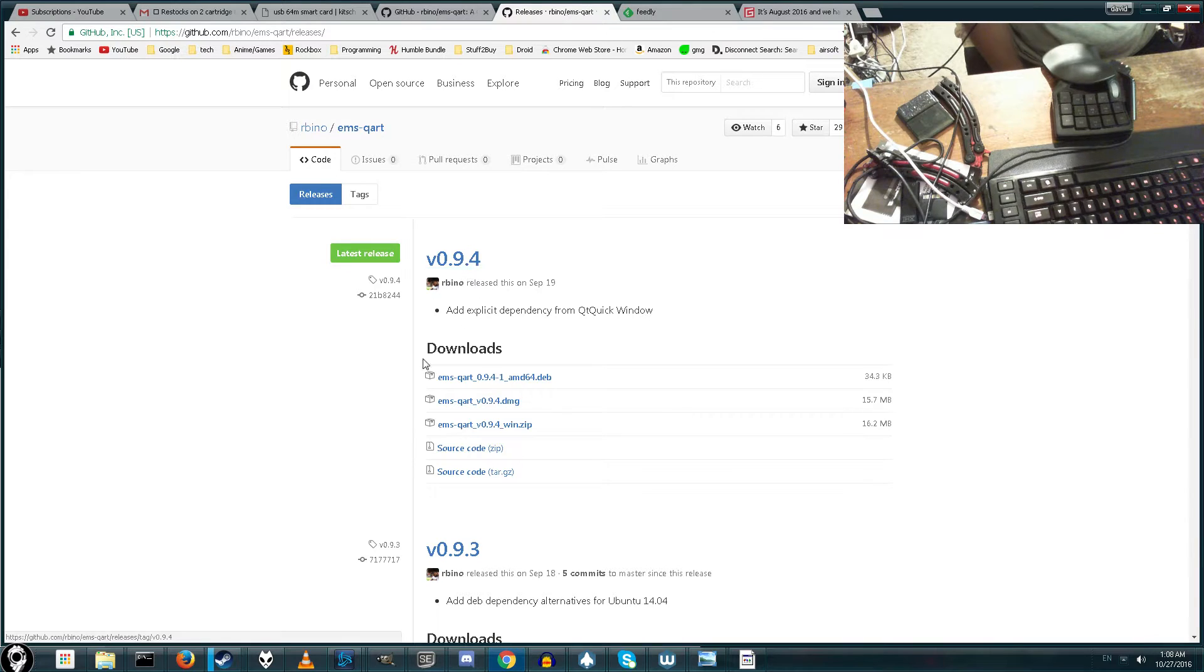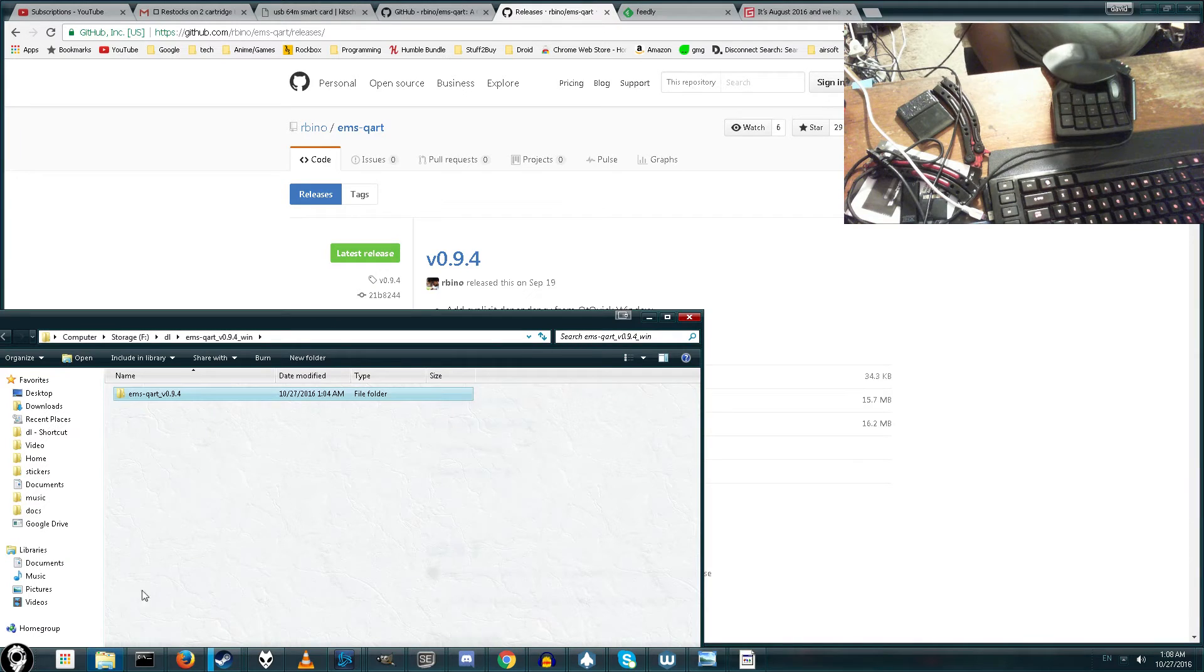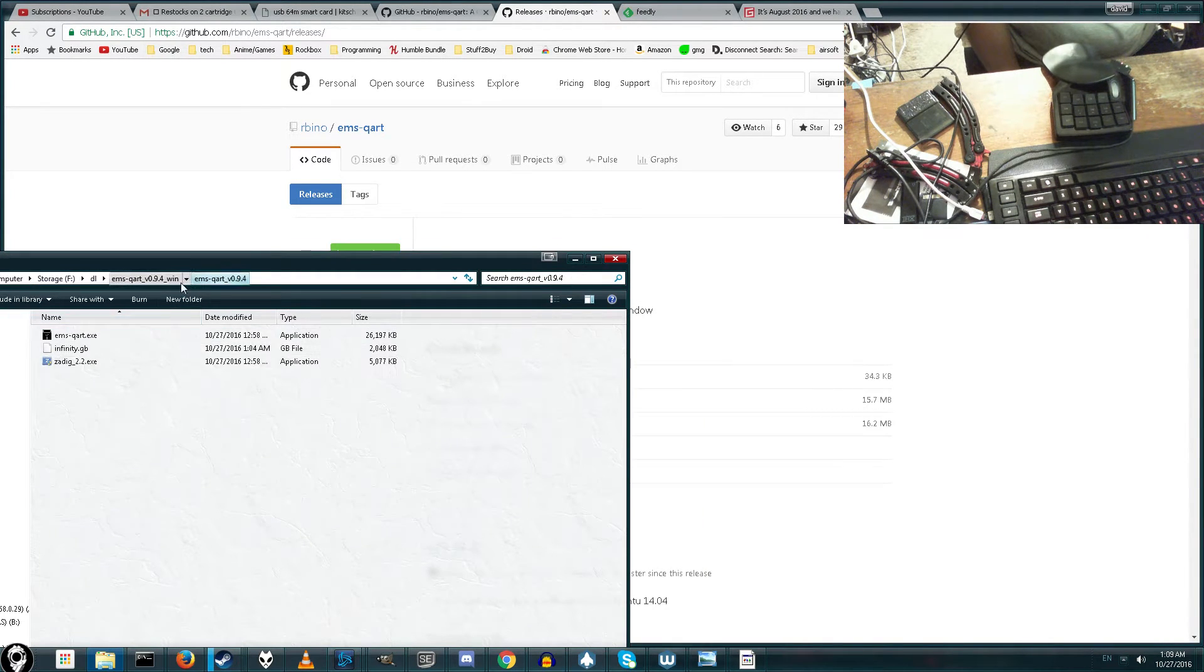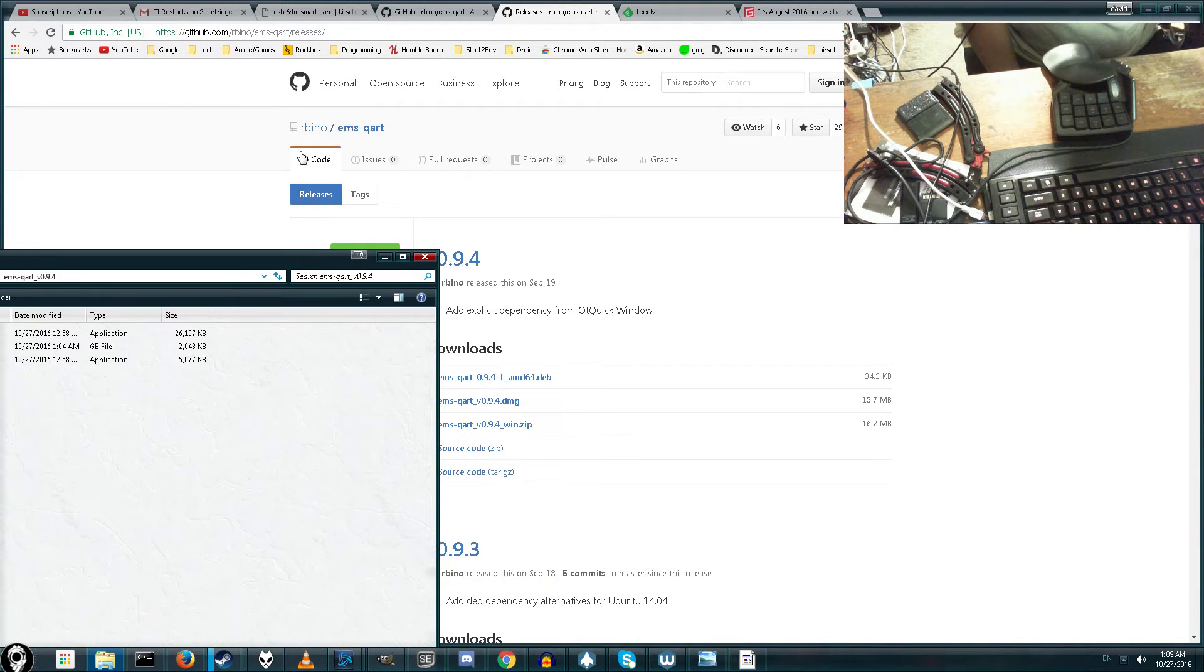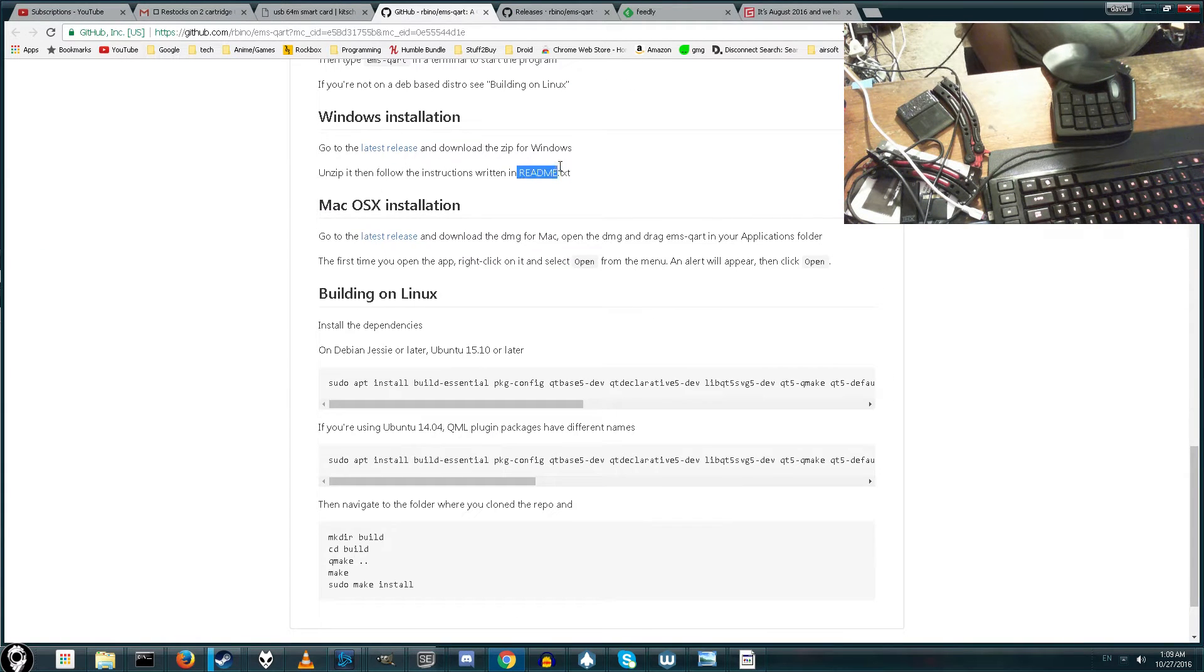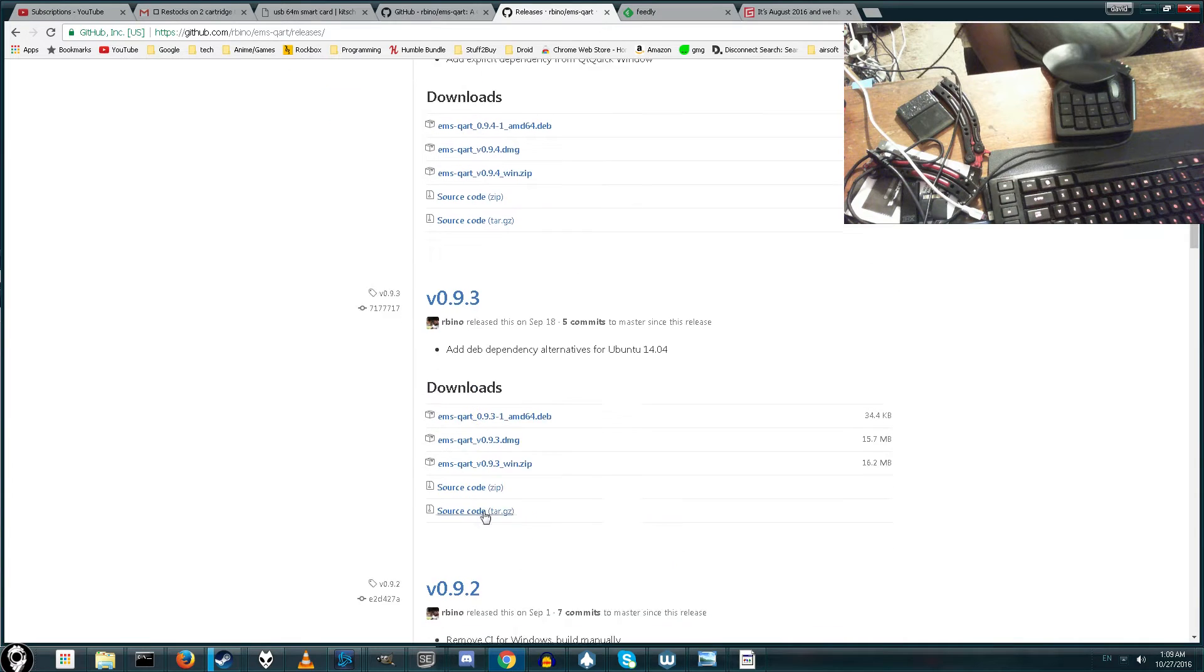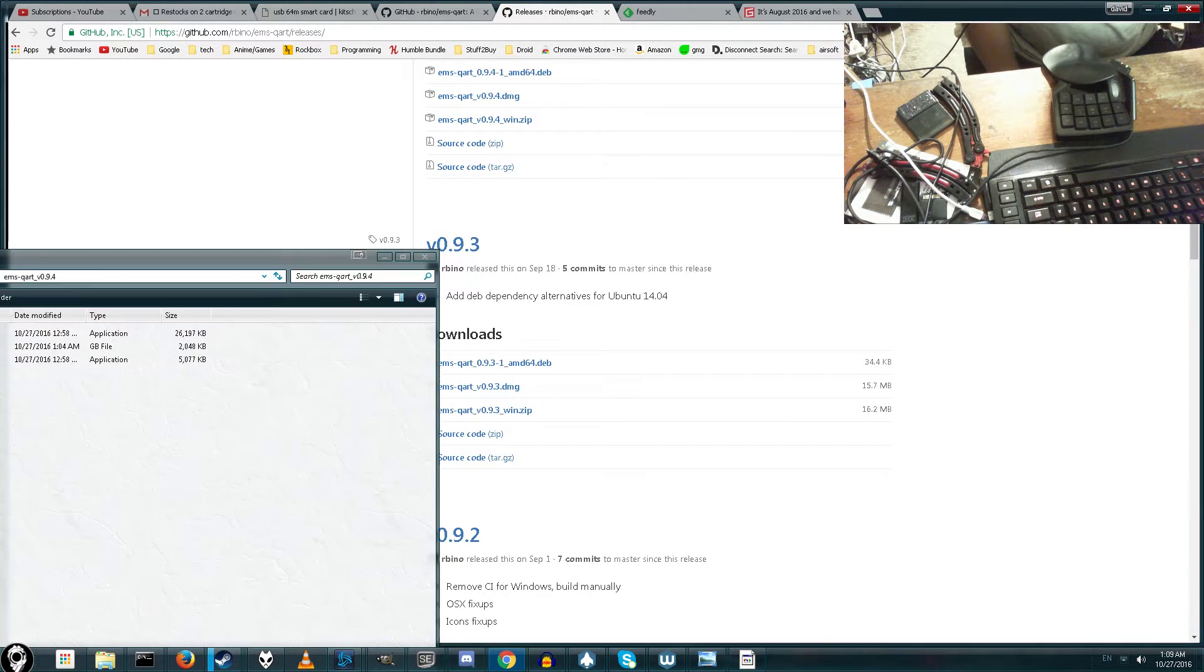You want to download the Windows link right here, click that, and it will download the files. And according to the page, all you have to do is open up the README file, and you should be good to go. Unfortunately, the latest version does not actually have the README file in it, so what I had to do was go ahead and download version 9.3. If you want, you can just follow along with this video, but if you really want a README file, just download the old version.